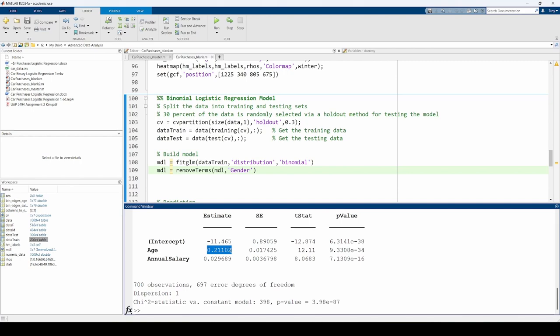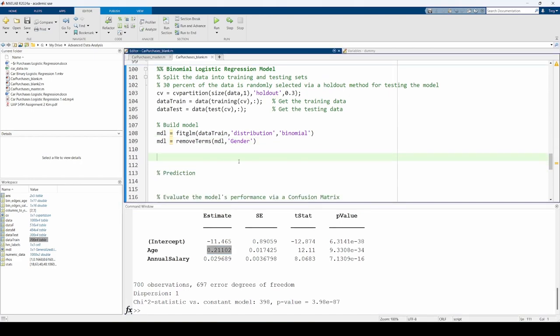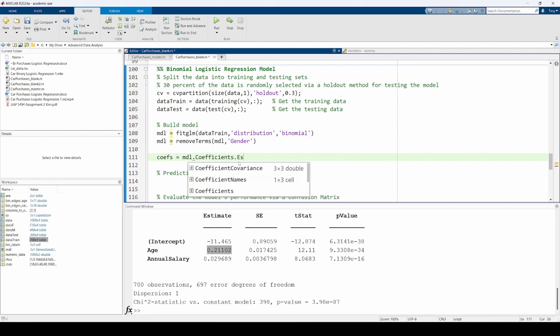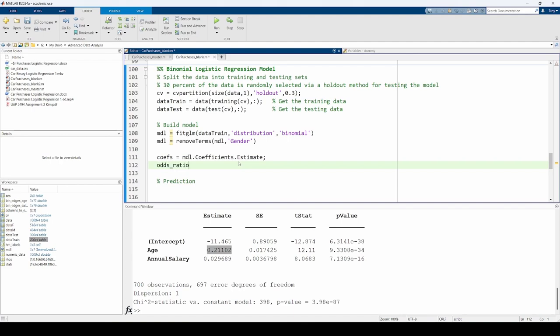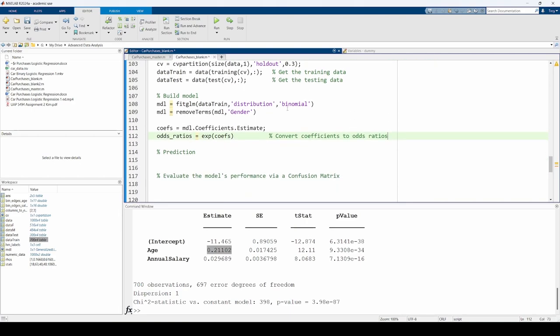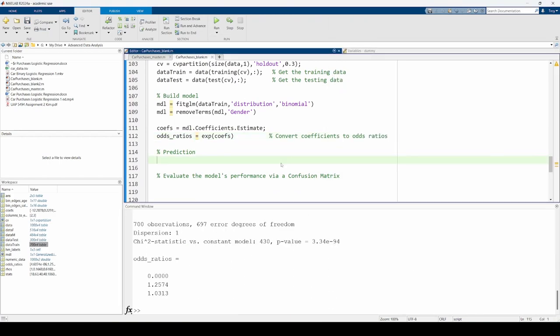Log odds are somewhat unintuitive, so we can convert the coefficients from log odds into odds ratios. I used dot notation to access the model's coefficients within the mdl variable, then stored them in the cofs variable. Then, I converted the coefficients from log odds to an odds ratio by exponentiating them.